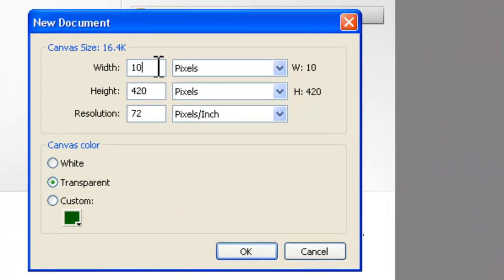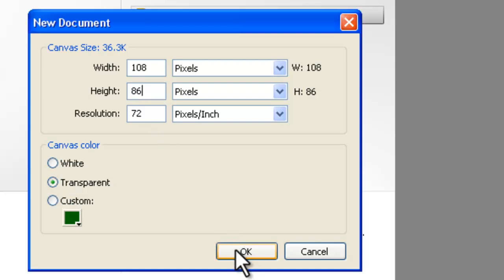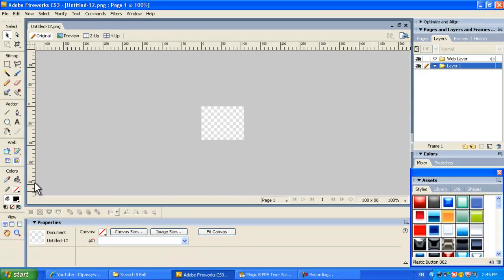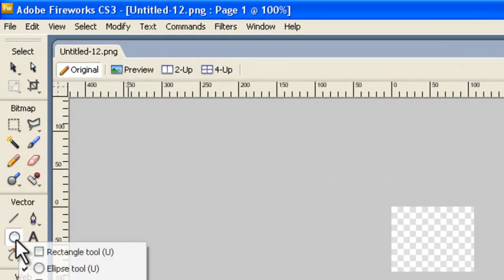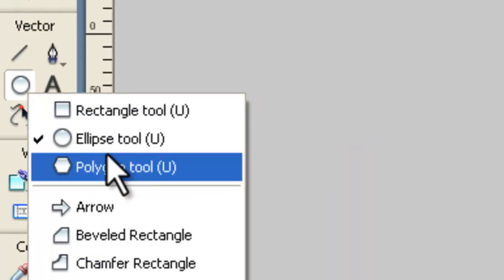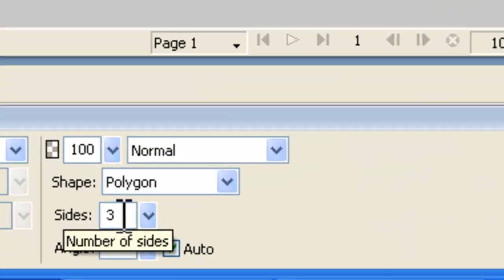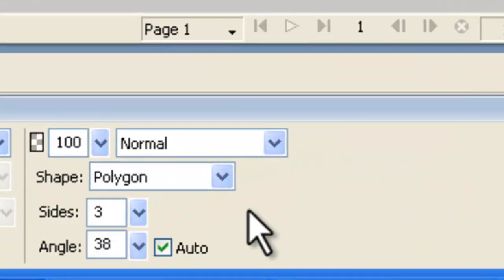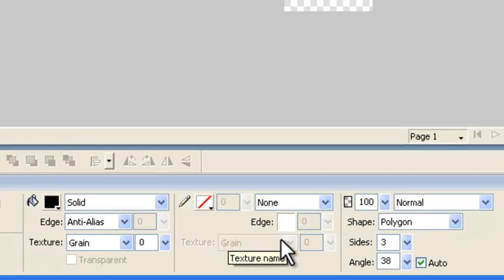And that fitted in our whole project really well. So, we've set transparent here for the background in creating this new document, and we say okay. We need to get onto vector tools over here. Click on that. Get onto the polygon tool. We need three sides down the bottom here.